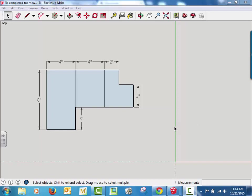All right, today, since we've got our three views, we're going to go back and make a three-dimensional model so we can get an isometric view of this. I have here just a completed top view from our initial drawings.